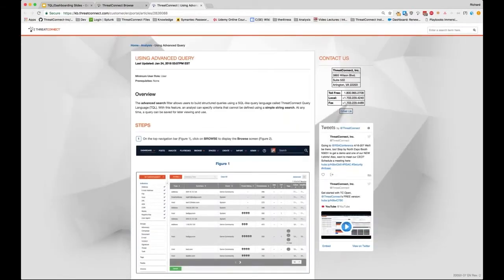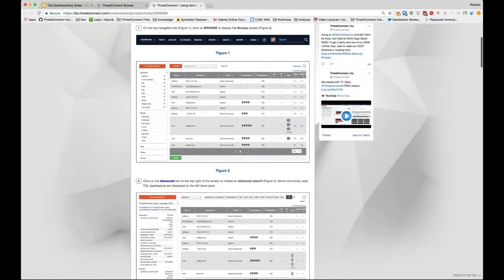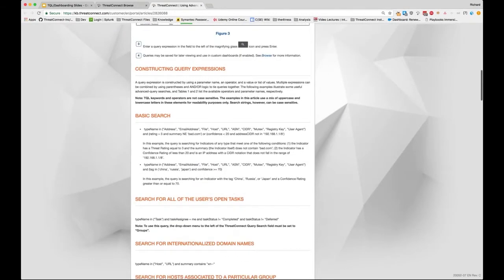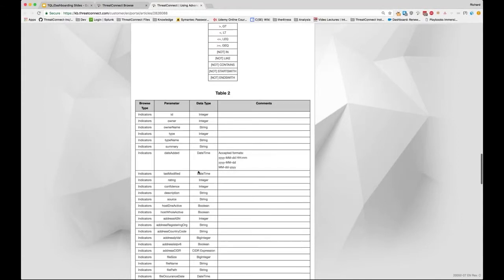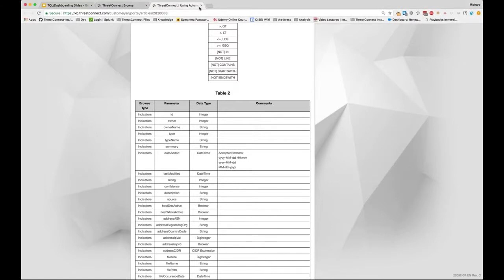The knowledge base article covers how to access TQL, provides example queries, and has an exhaustive list of all operators, parameters, and expected data types. If you're ever having trouble with a TQL query, that should be the first place you look. You can also reach out in the ThreatConnect user Slack channel or contact your customer success engineer, but always reference the knowledge base article first.